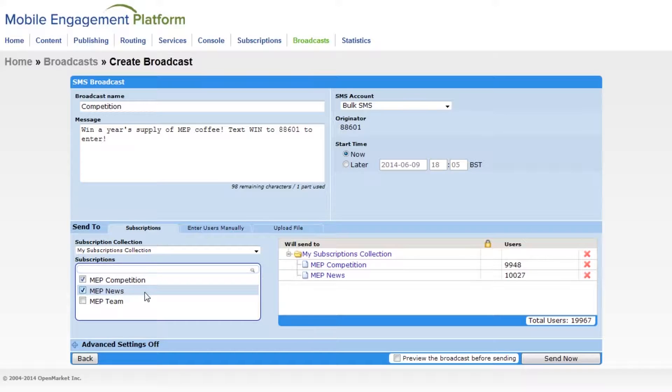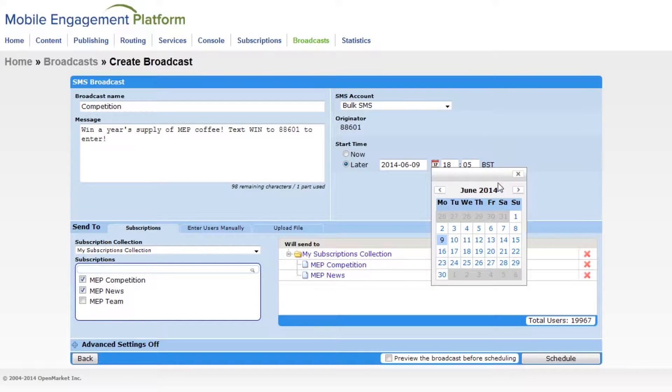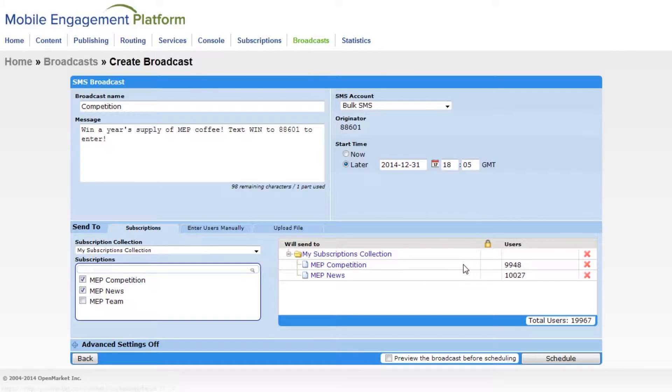Finally, I'll choose when I want to start broadcasting the message. If I wanted to schedule it for the future, like New Year's Eve, I'd change the broadcast date and time. Like so.